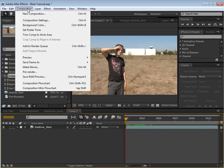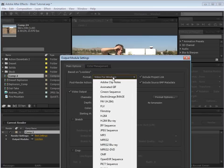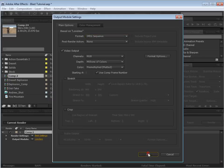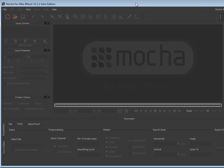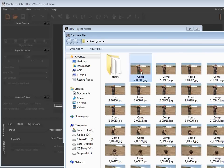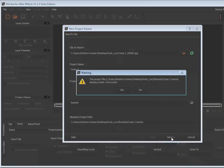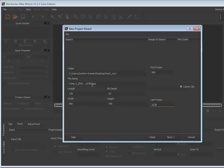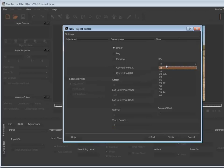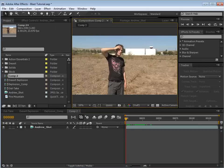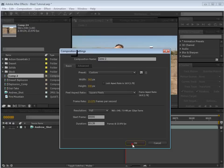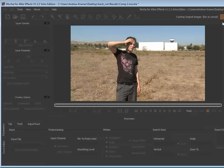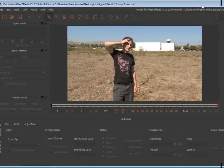So here's what we're going to do: choose Composition, Add to Render Queue, and render it out — probably just a JPEG sequence. We'll set a destination and click Render. Here's Mocha — this is the CS4 version. The CS5 version has a few slight changes, but when you import your footage, click and grab that sequence and open it. We want to make sure our frame rate is the same as our comp in After Effects — in this case, 23.976. You can check Composition Settings to find that frame rate. We'll hit Finish and it'll cache the frames.